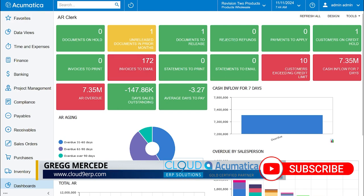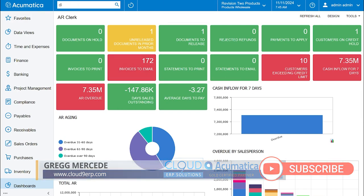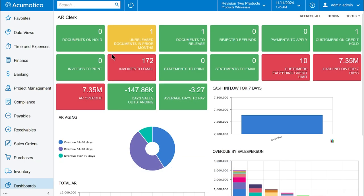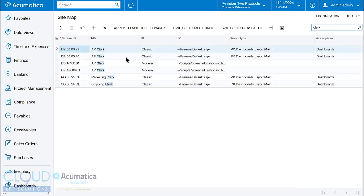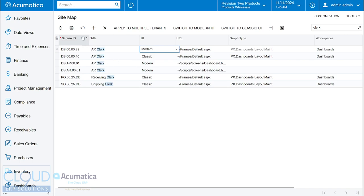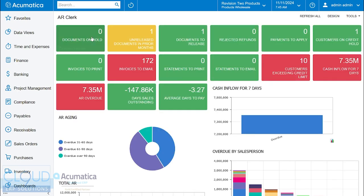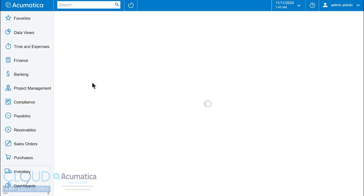But again, if I go back to the sitemap and look for my AR clerk, I change that to modern. And then I'll take this screen and I'll refresh. Notice we end up with a blank screen.